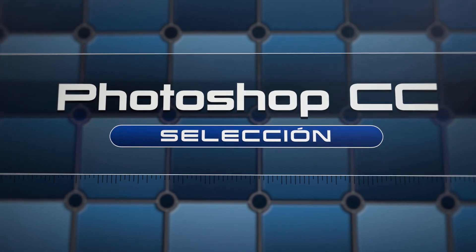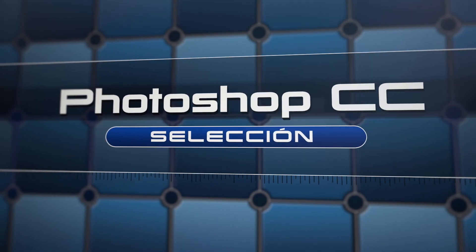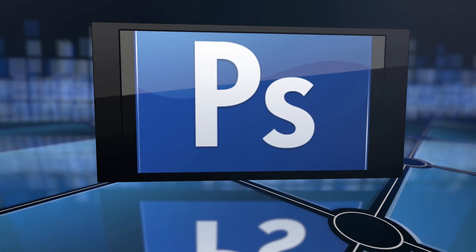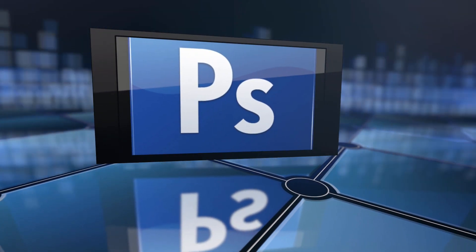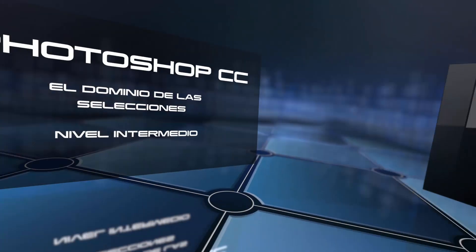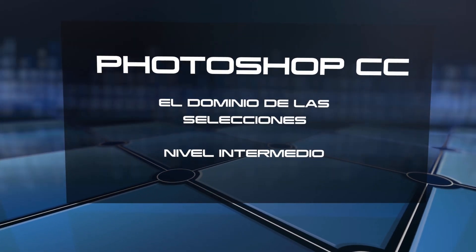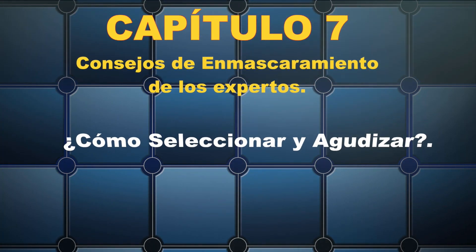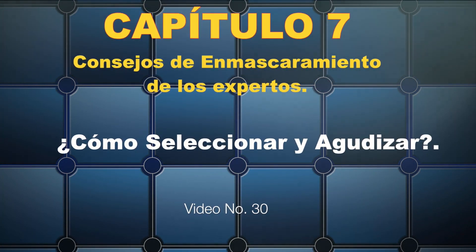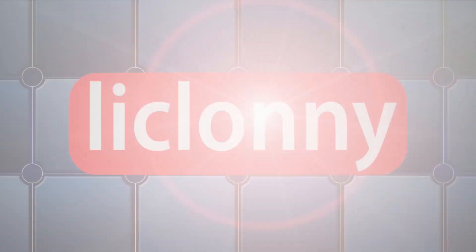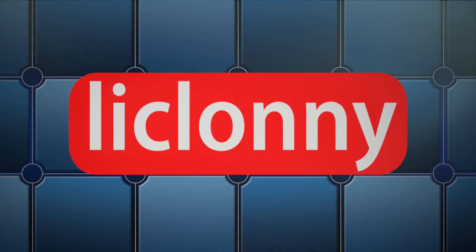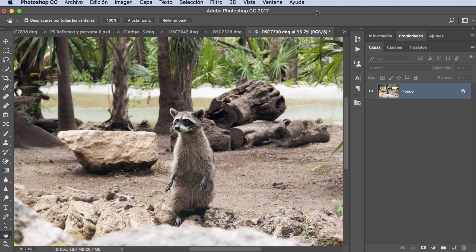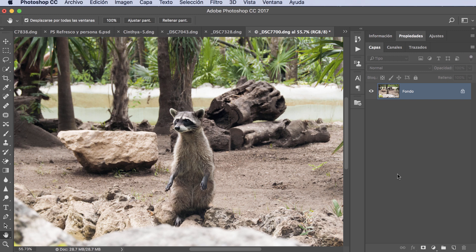Let's get started. What's up to all, I'm Lee Cloney and I'm going to welcome you to a new tutorial of Photoshop CC, the domain of the selection level. We are in our chapter number 7, Deseleccionar and Modificar. The topic we will see now is number 29, Deseleccionar and Agudizar. This video is number 30.